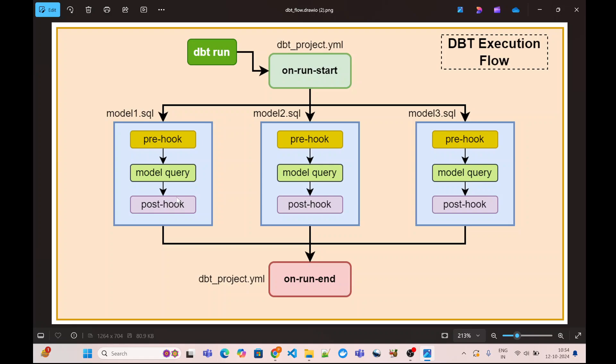One of the examples which we are going to see today is a very simple use case. Let's say my business says that we need to log the execution duration for each model which is being executed by DBT into our Snowflake, so that we can build a report on top of that and find out which models are taking the maximum time to narrow down our performance improvement targets. This is the exact same situation which we are going to execute today.